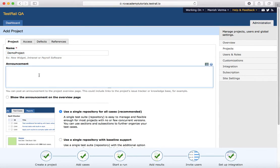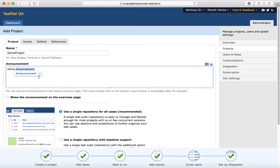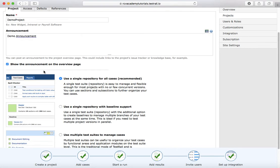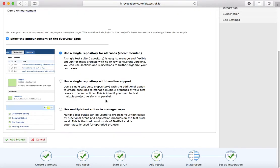And then if you want to mention any announcement when a user logs in, you can put the announcement there. And if you click on 'Show the announcement on the overview page,' you will see that announcement on the overview page once you log in.